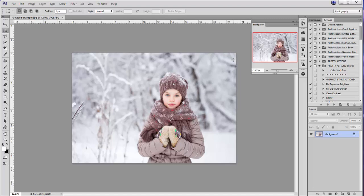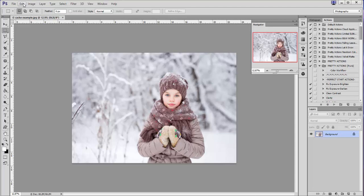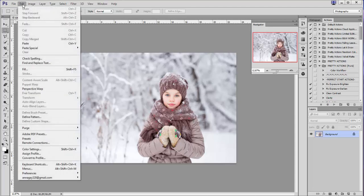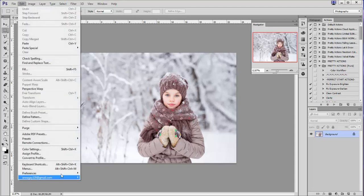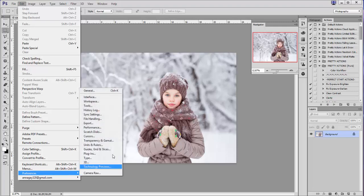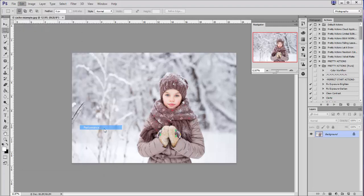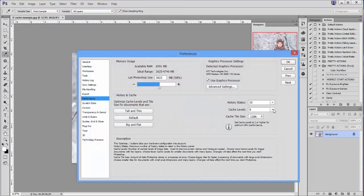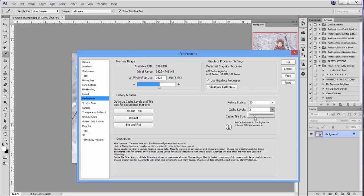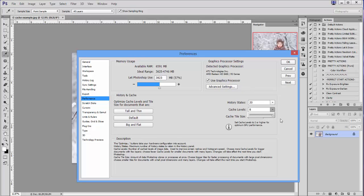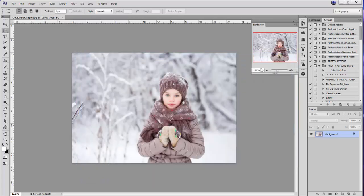So again, what you'll want to do is select Edit, Preferences, Performance, and cache levels over here on the right. Like I was saying, mine was set all the way down to two, which is not optimized for high resolution images. So try your cache level at four, five, six, and if you want to you can go all the way to eight. Press OK, and again you'll need to restart Photoshop.